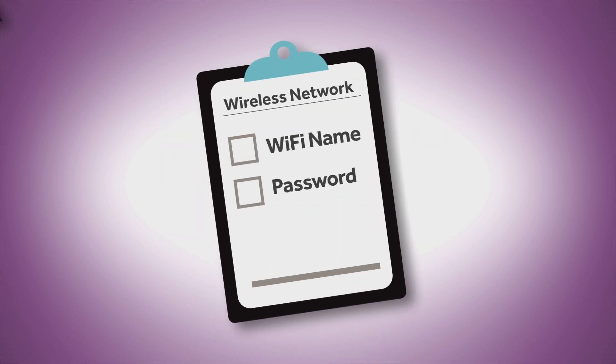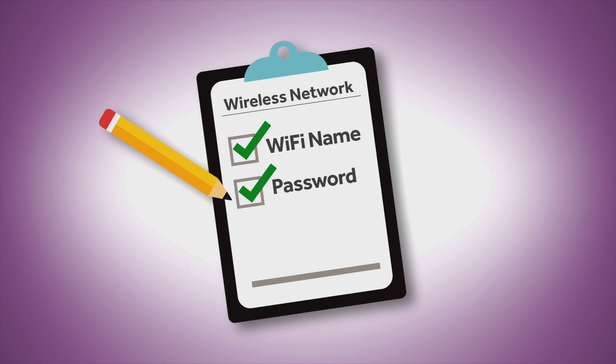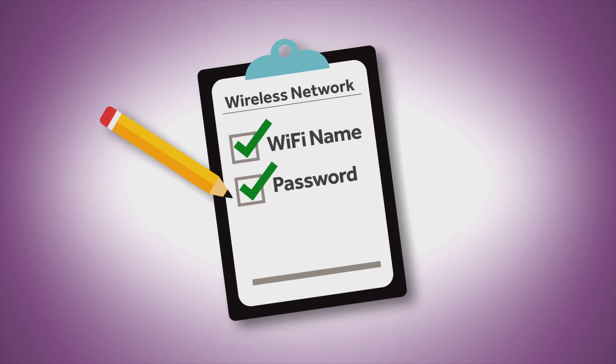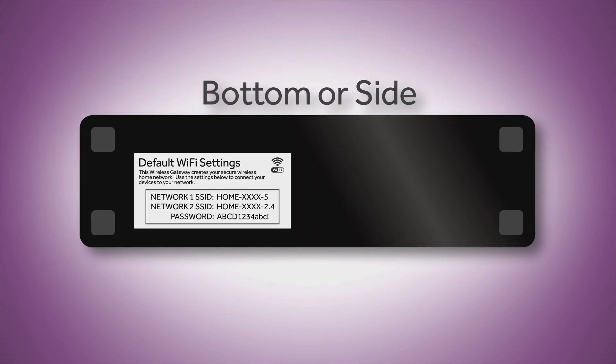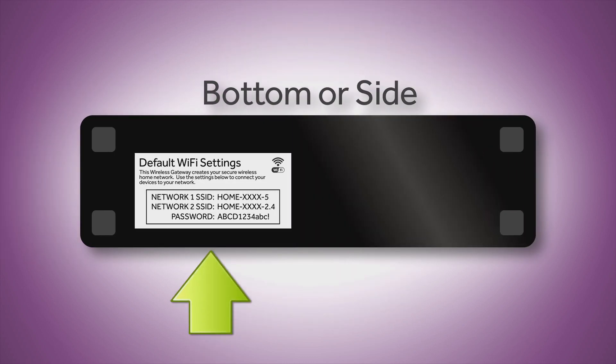Before we get started, make sure you have your Wi-Fi name and password. You can locate this information on the bottom or side of your cable modem.